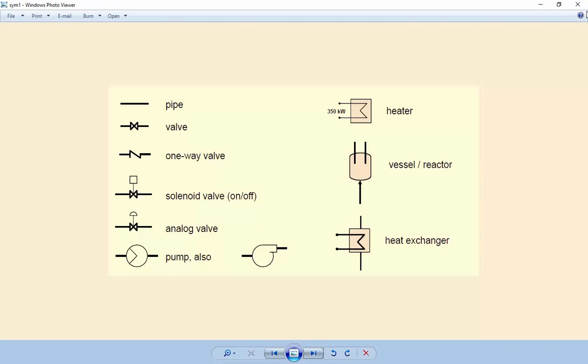Hi, you are watching PDMS tutorial. In this lesson we will learn how to read P&ID diagrams.